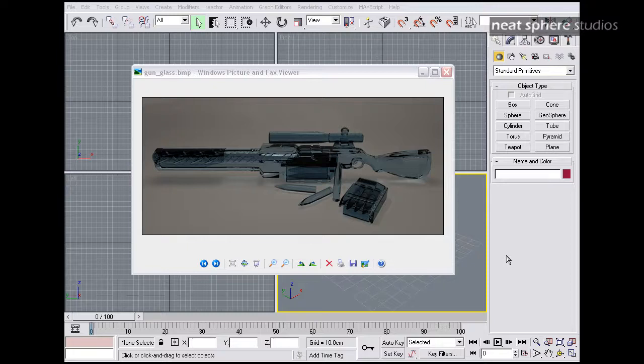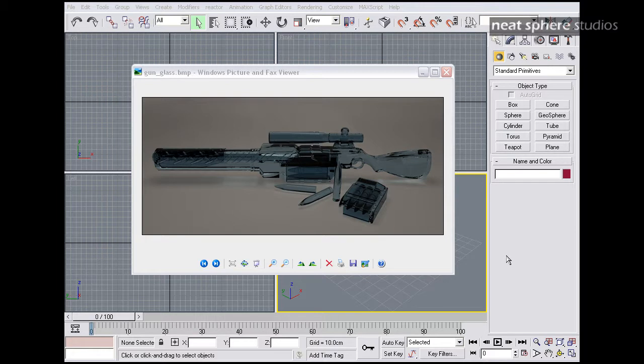Hi, and welcome to another podcast by Neatsphere Studios. Today we're going to be looking at modelling, and the subject of modelling with the EditPoly modifier.